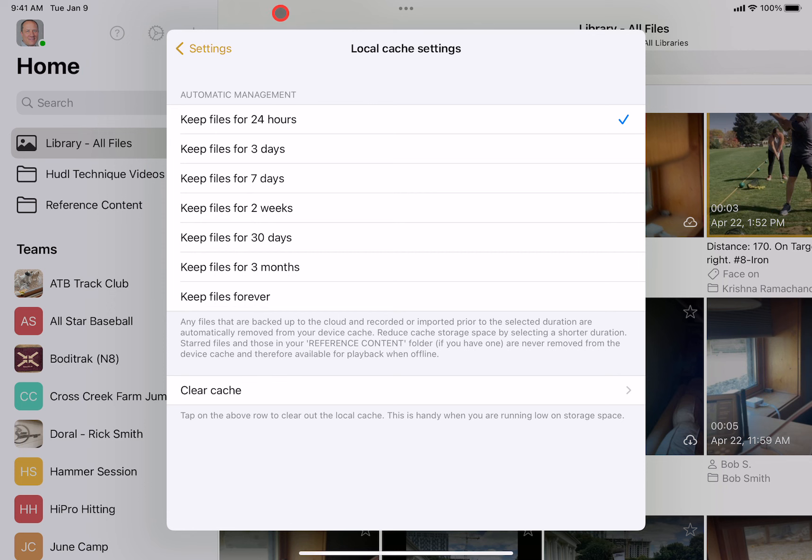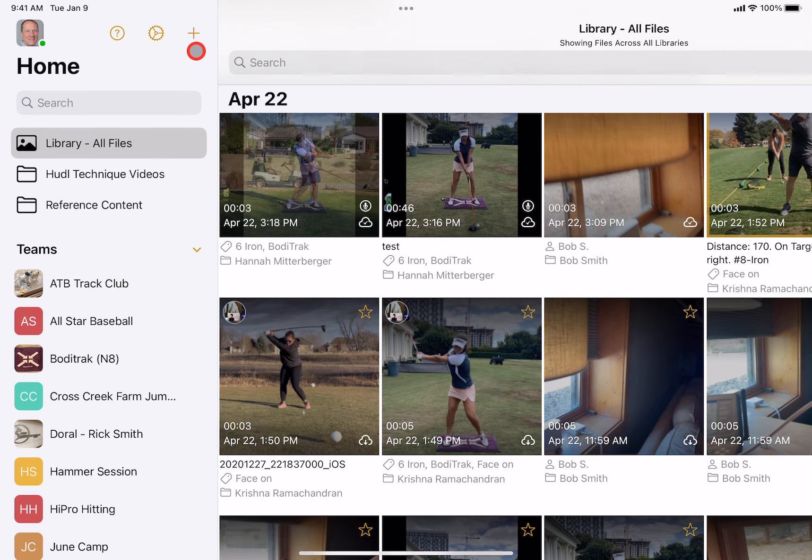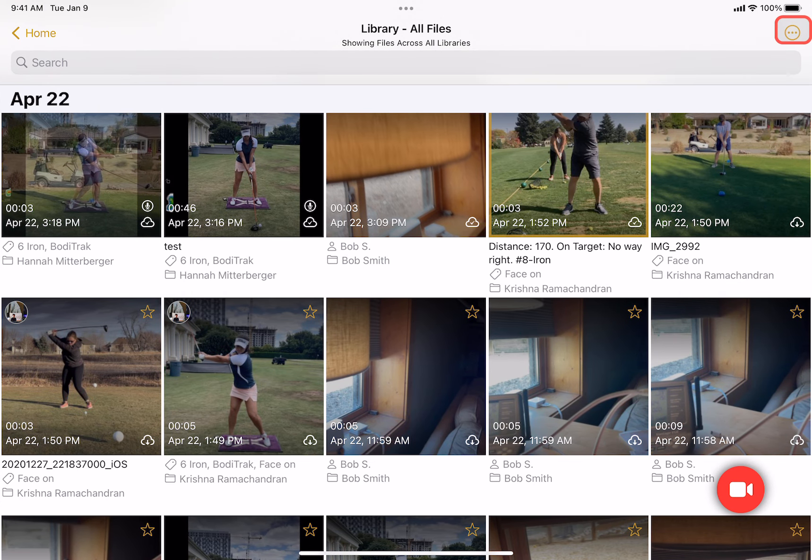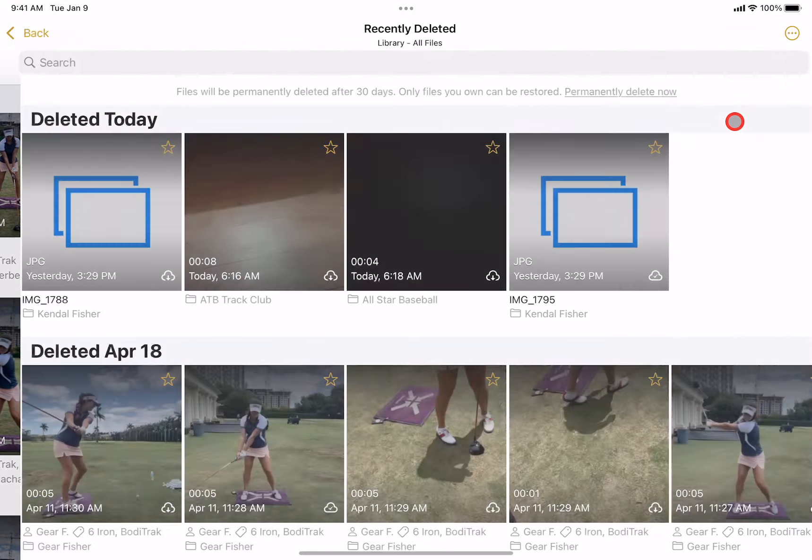Now, there's also the consideration that if we go back and close the settings app, let's say in the library, all files here, we tap on the circle dot icon and go to recently deleted.